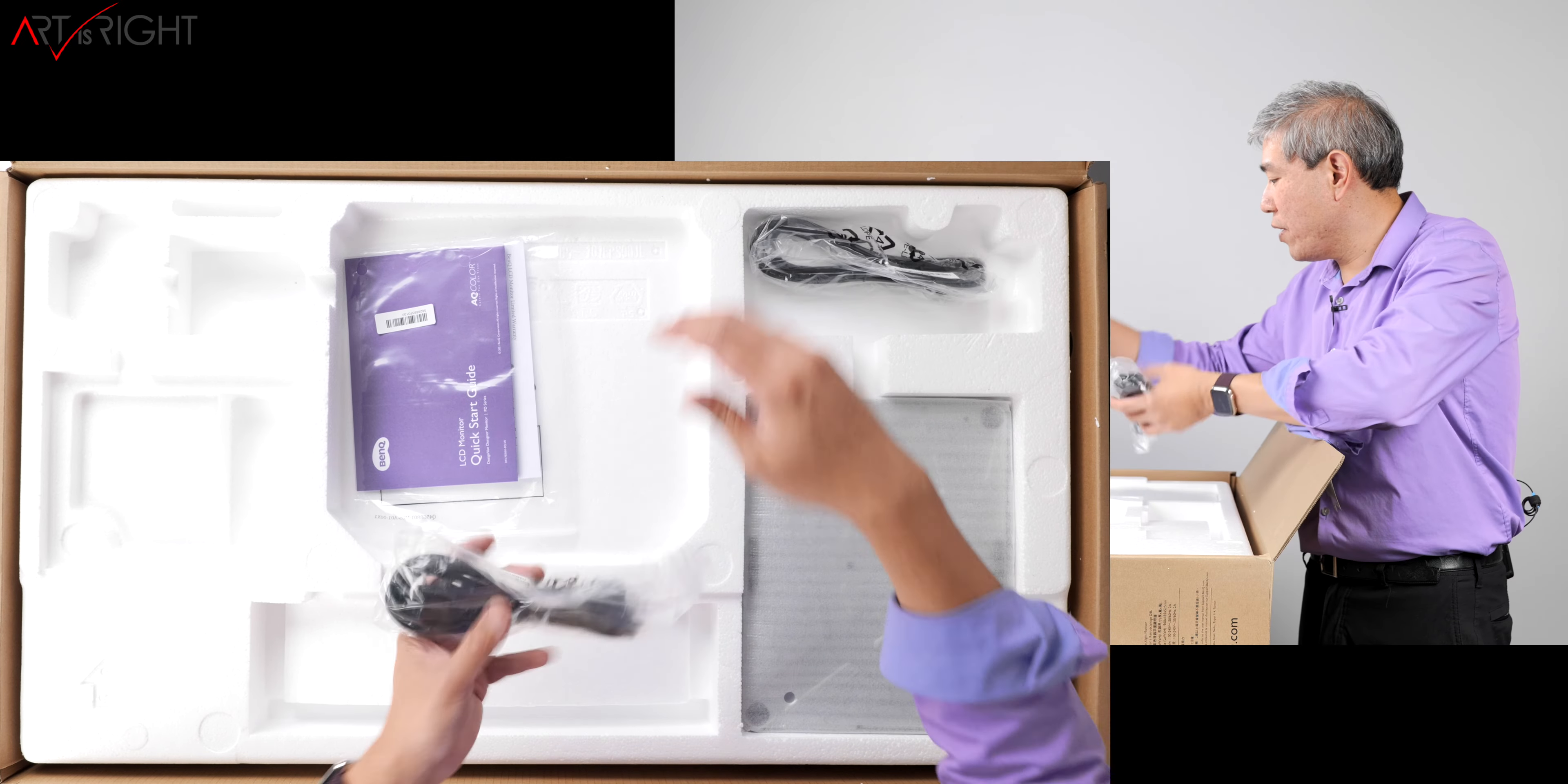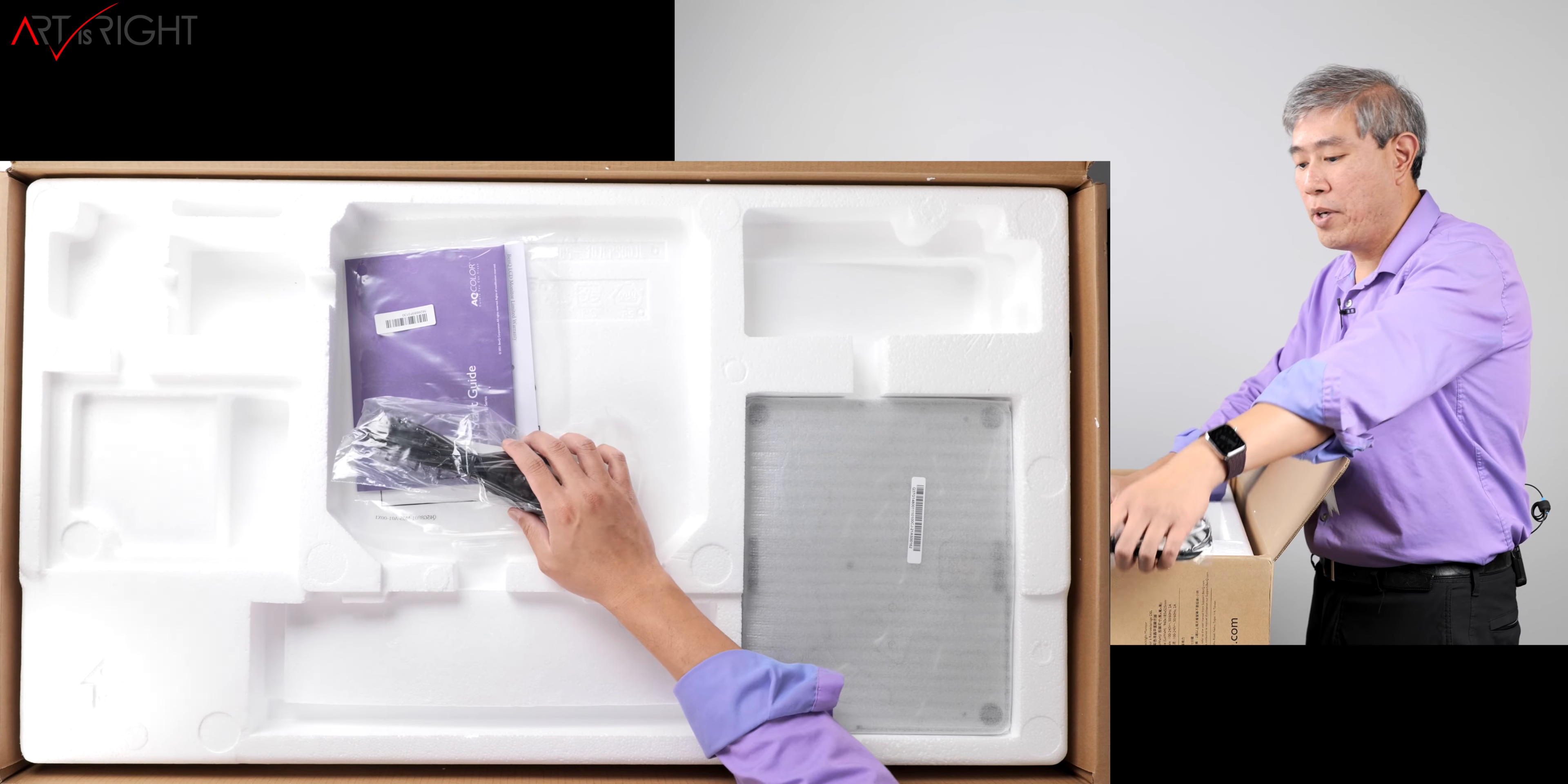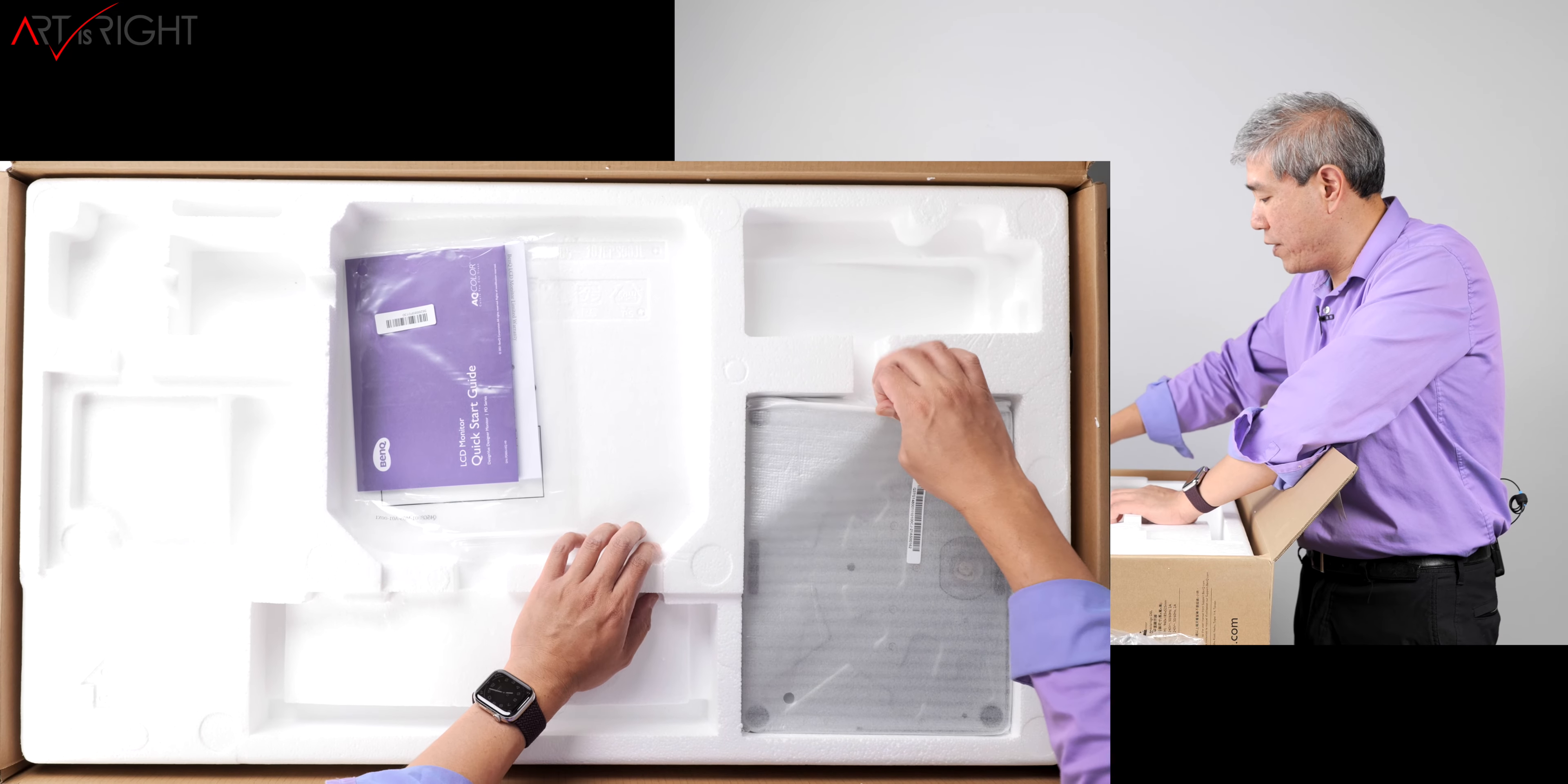A couple of other things you get here is a USB uplink cable, USB Type A to USB Type B 3.0 uplink cable. You also get a power cord that comes with the display and also the base.